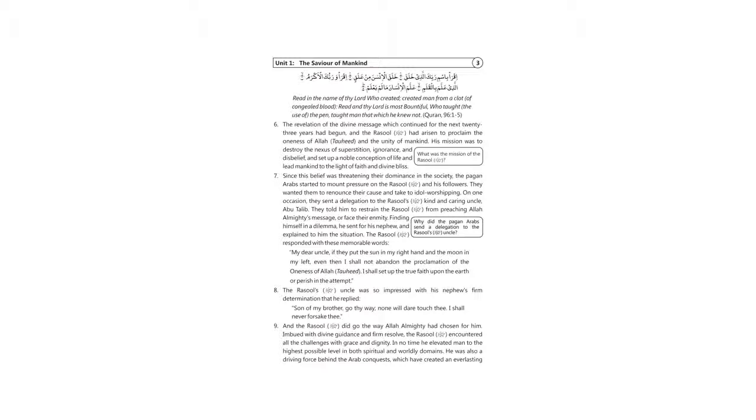Translation: Read in the name of thy Lord who created, created man from a clot of congealed blood. Read and thy Lord is most bountiful who taught the use of the pen, taught man that which he knew not.